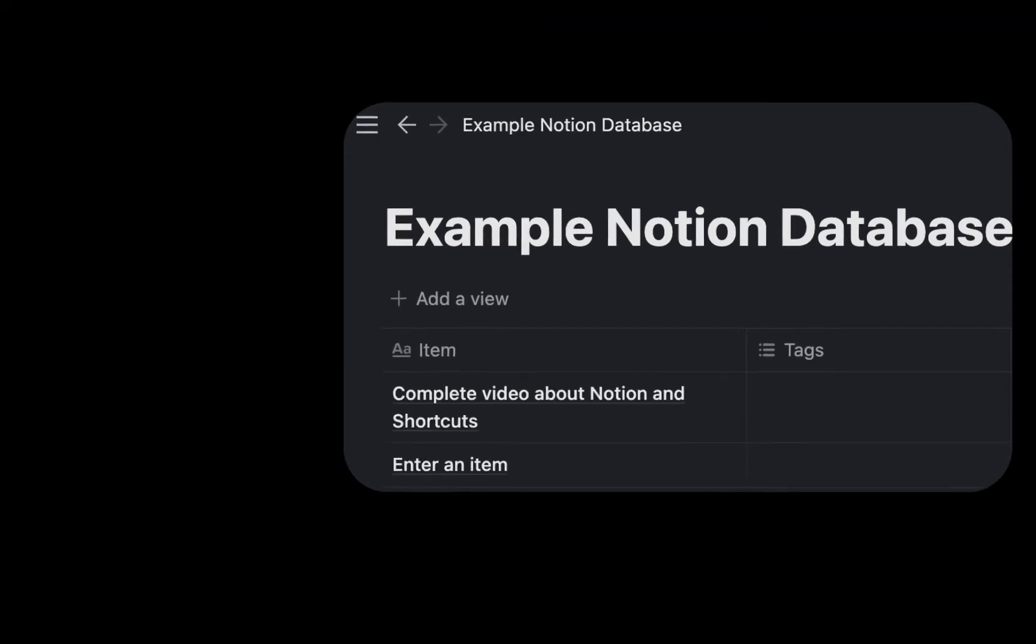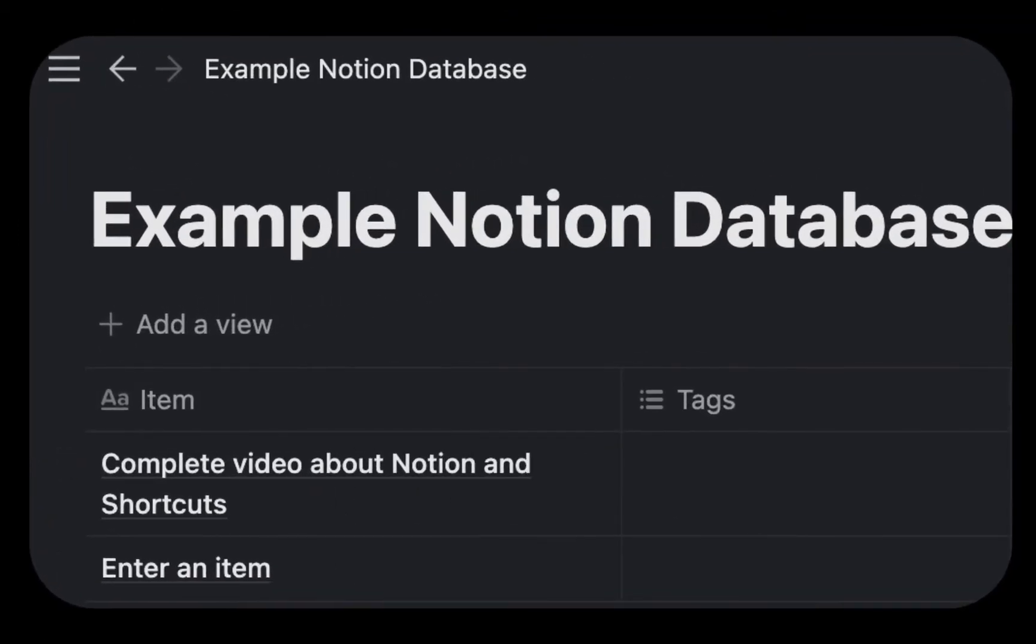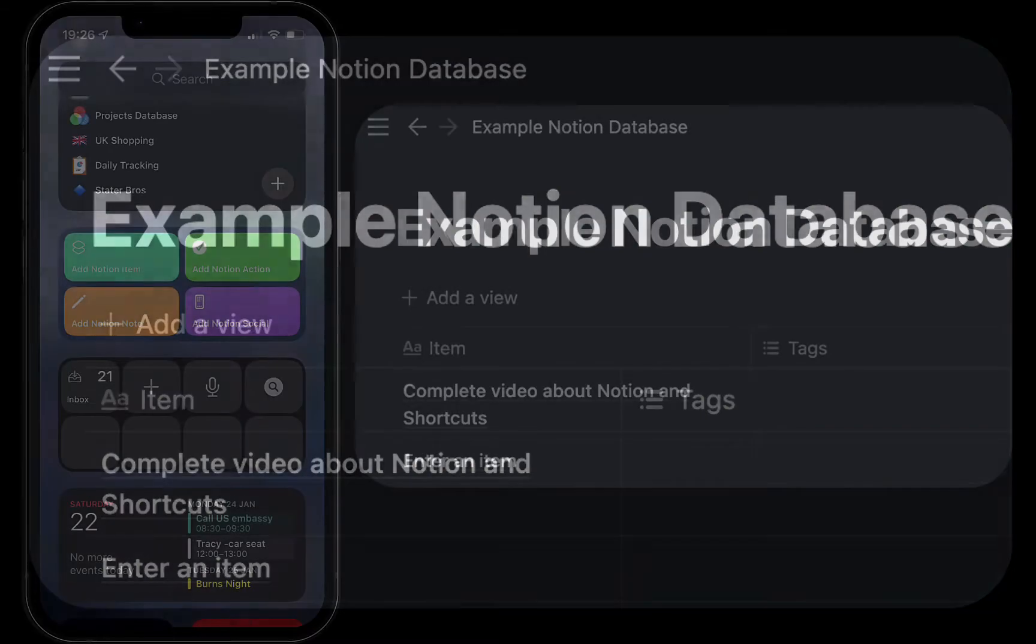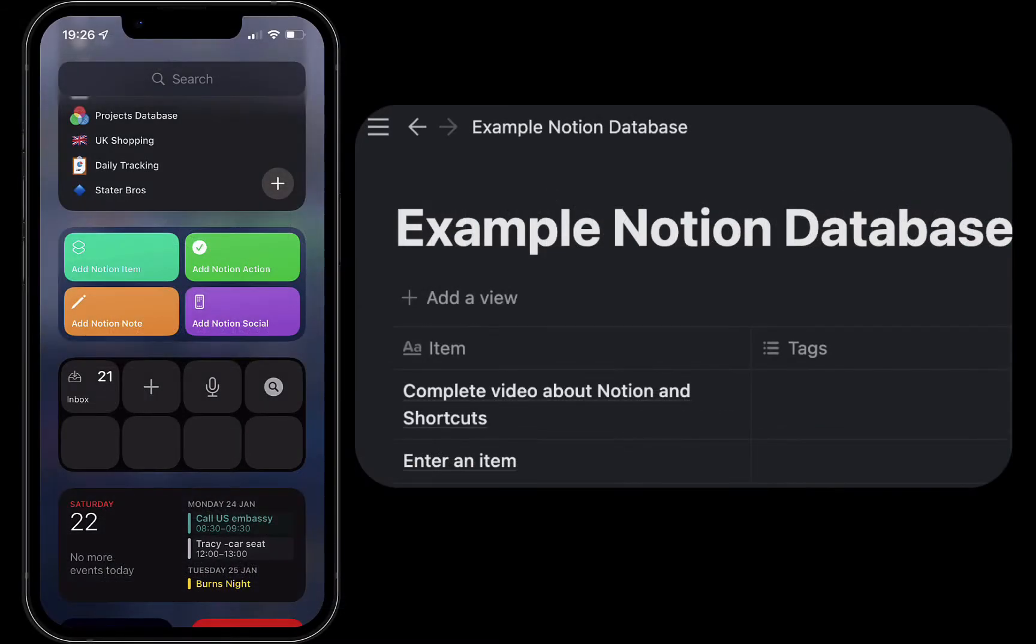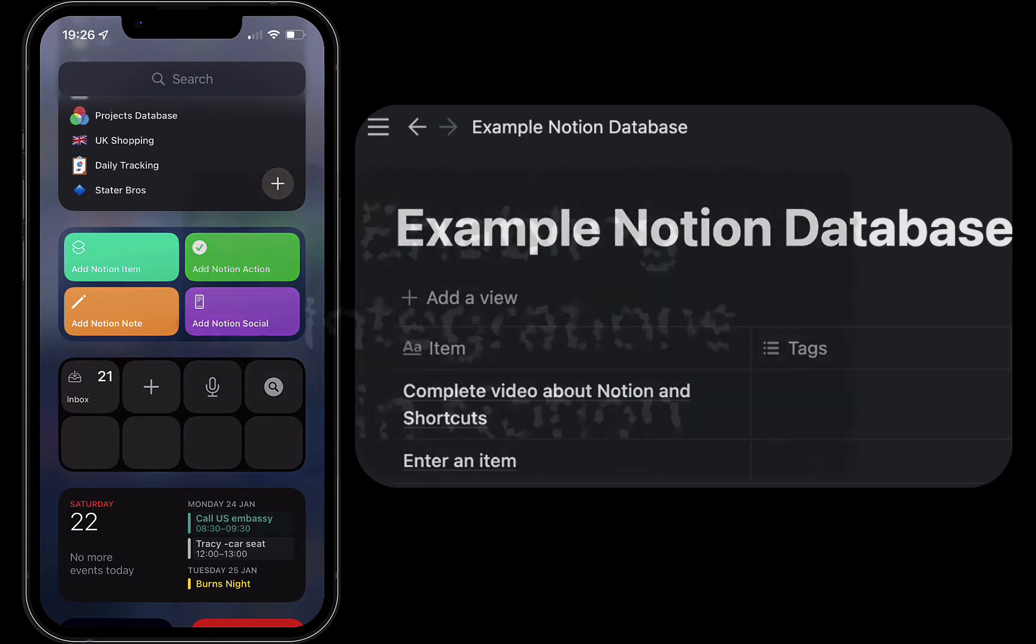So you see those items get added to your Notion database, so I'll show you how to set up this basic version so you understand how the API works and how shortcuts work.